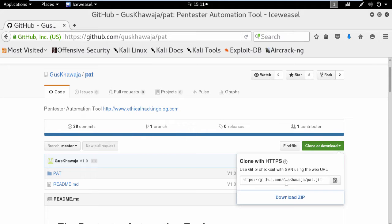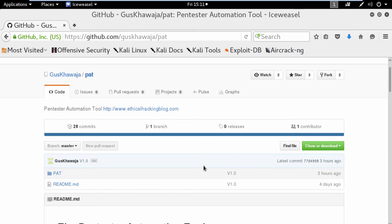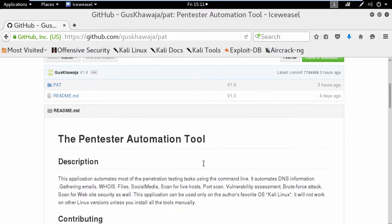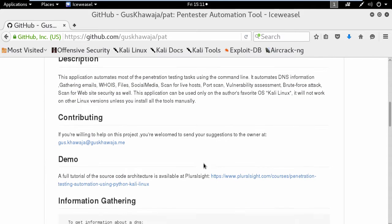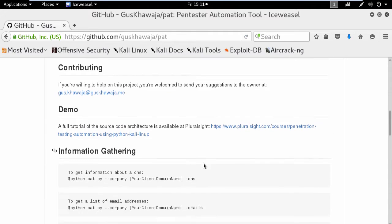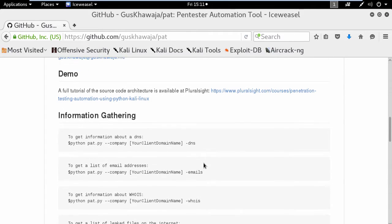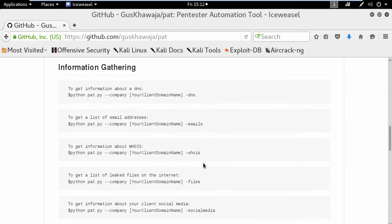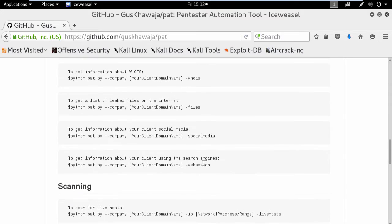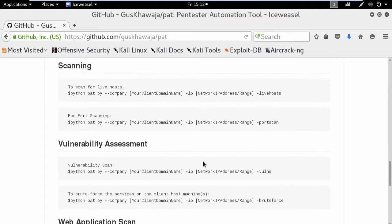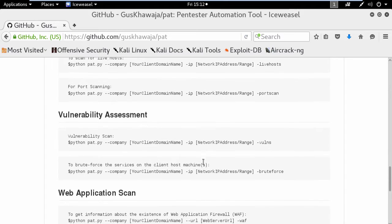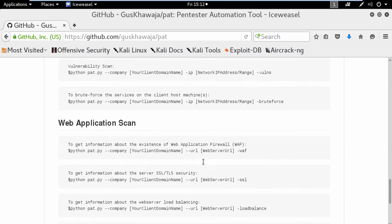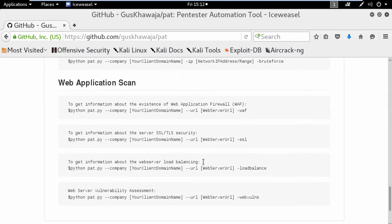If you scroll down on this page, you will see some helpful tips of how to use it in each category: information gathering, scanning, vulnerability assessment, and web application scan.